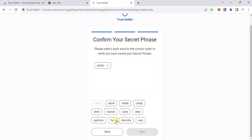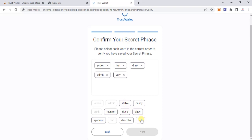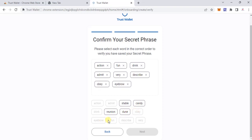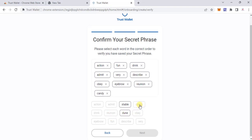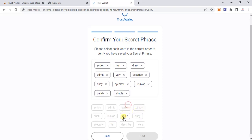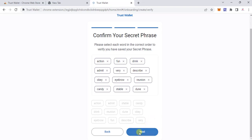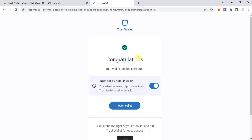Then it was 'fun,' then 'drink,' then 'admit,' then 'very,' then 'describe,' 'obey,' 'eyebrow,' 'reunion,' 'candy,' 'stable' — done. Click 'Next.' Congratulations, your valid has been created! Trust Valid is set as the default valid for tab connections.